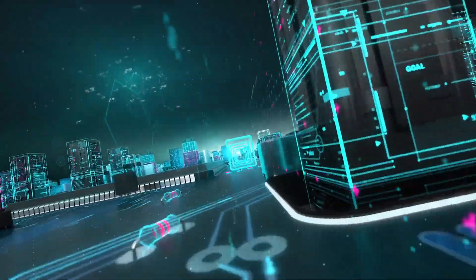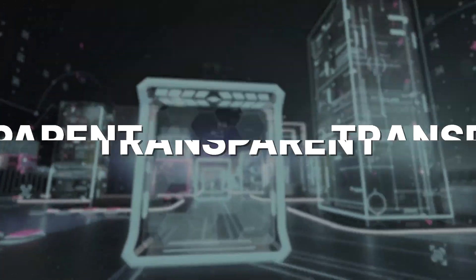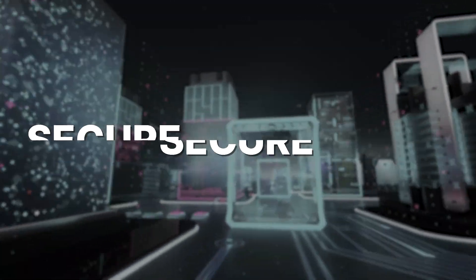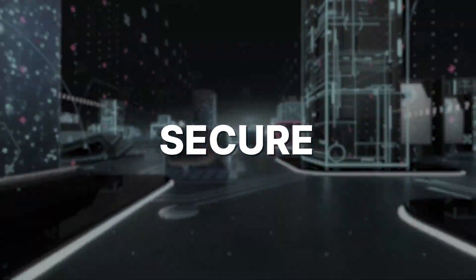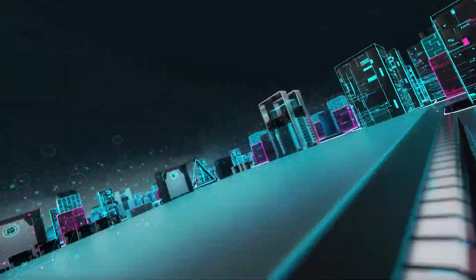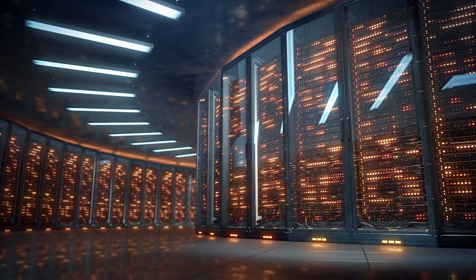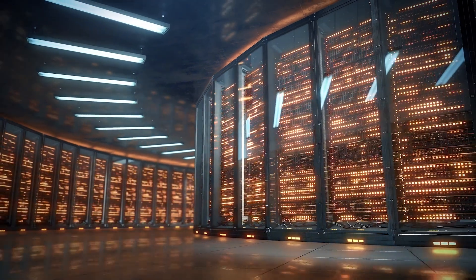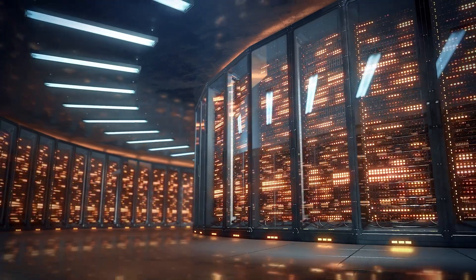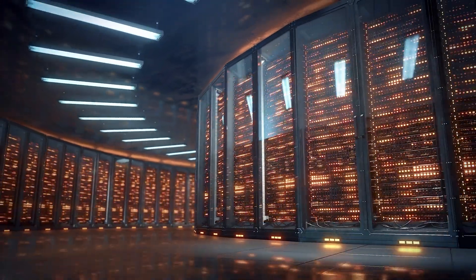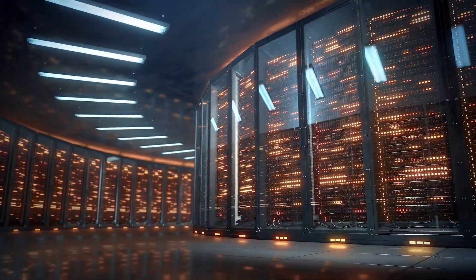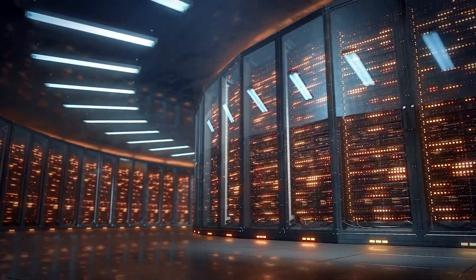In simple terms, blockchain is a decentralized, transparent and secure digital ledger. It operates through a network of computers where each transaction is recorded and confirmed, effectively removing the need for a central authority.